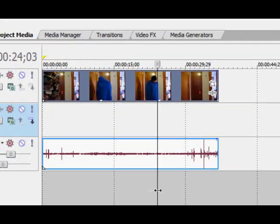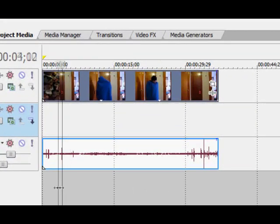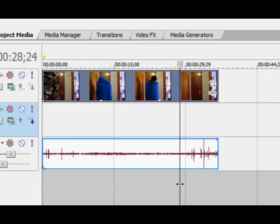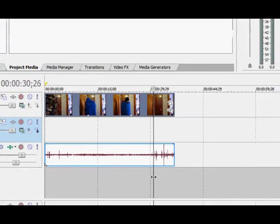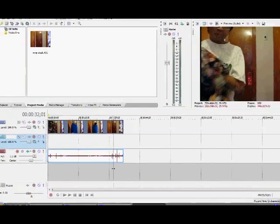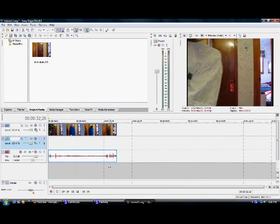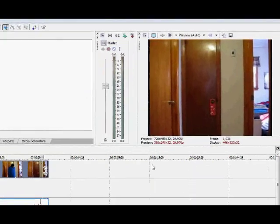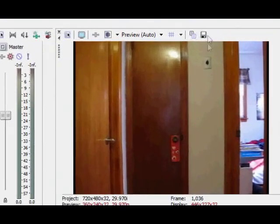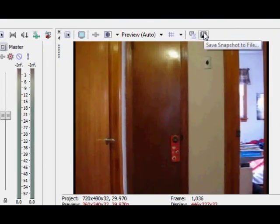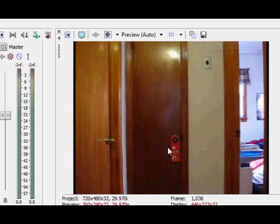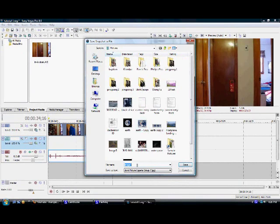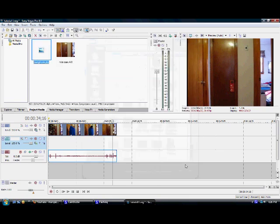Go to the very beginning or end of your video where there's absolutely no one in the frame. This is very important. Now go up here and click Save Snapshot to File. It basically takes a picture of this shot. You can save it as anything. I'm going to type 'background' and save.